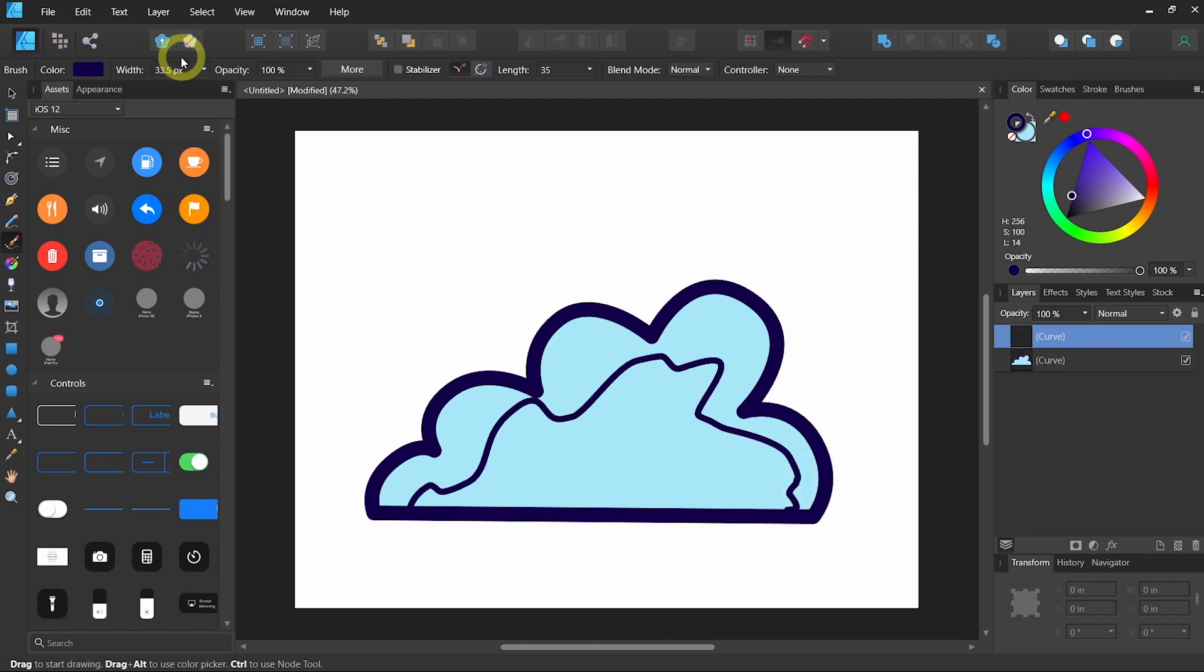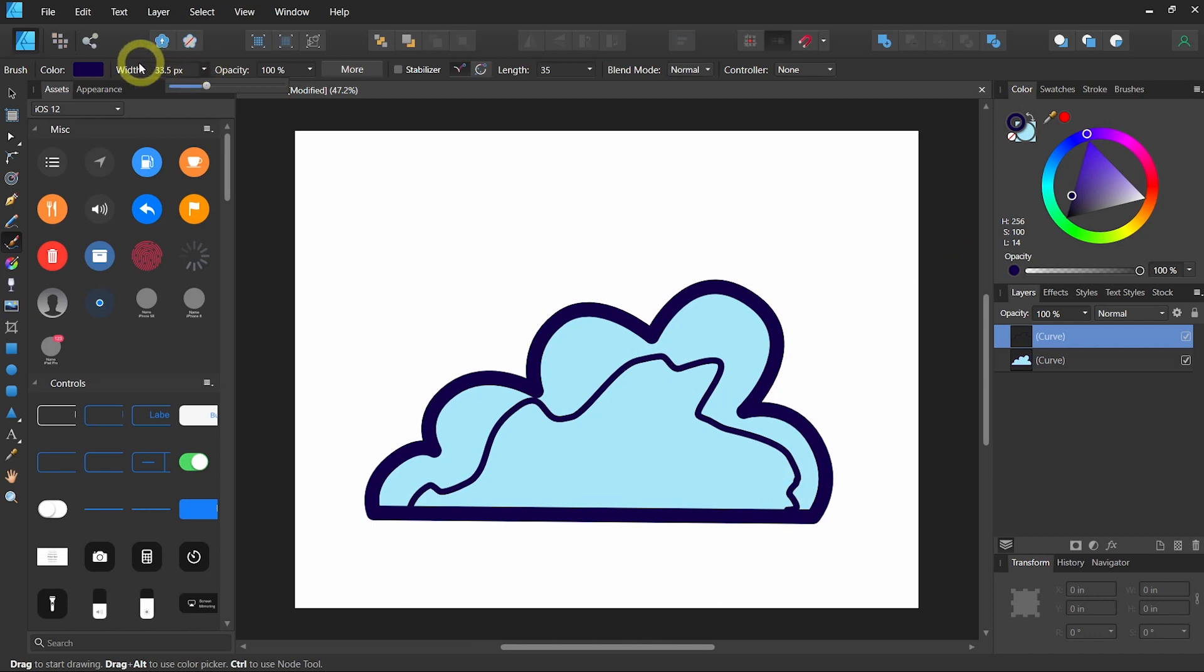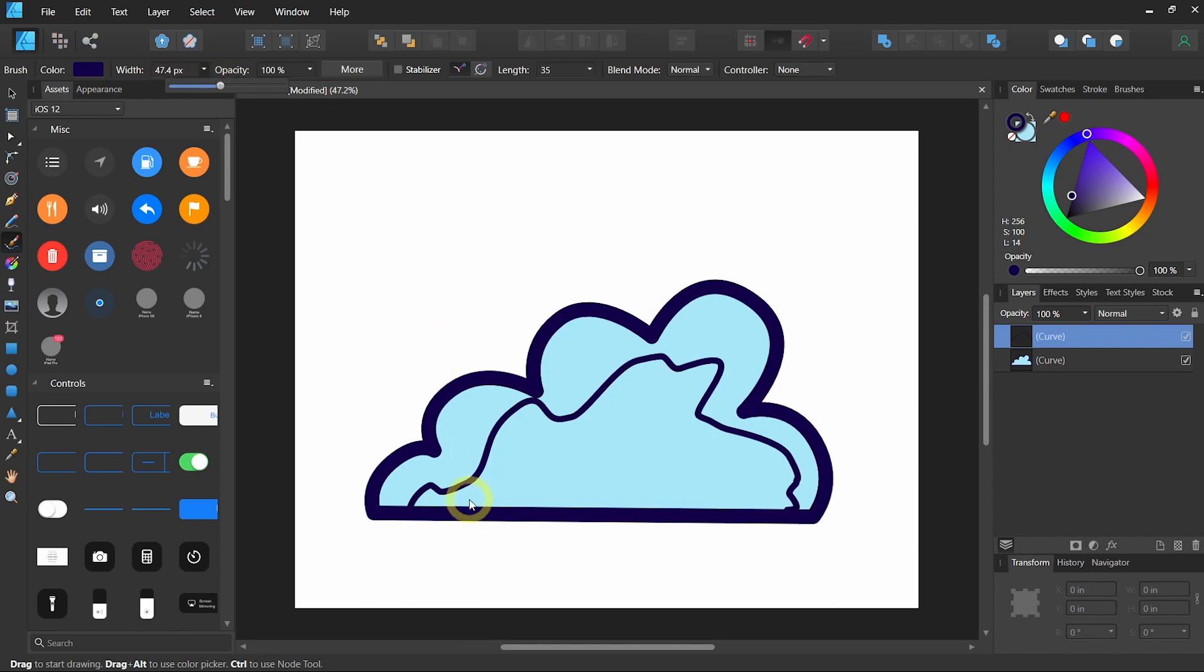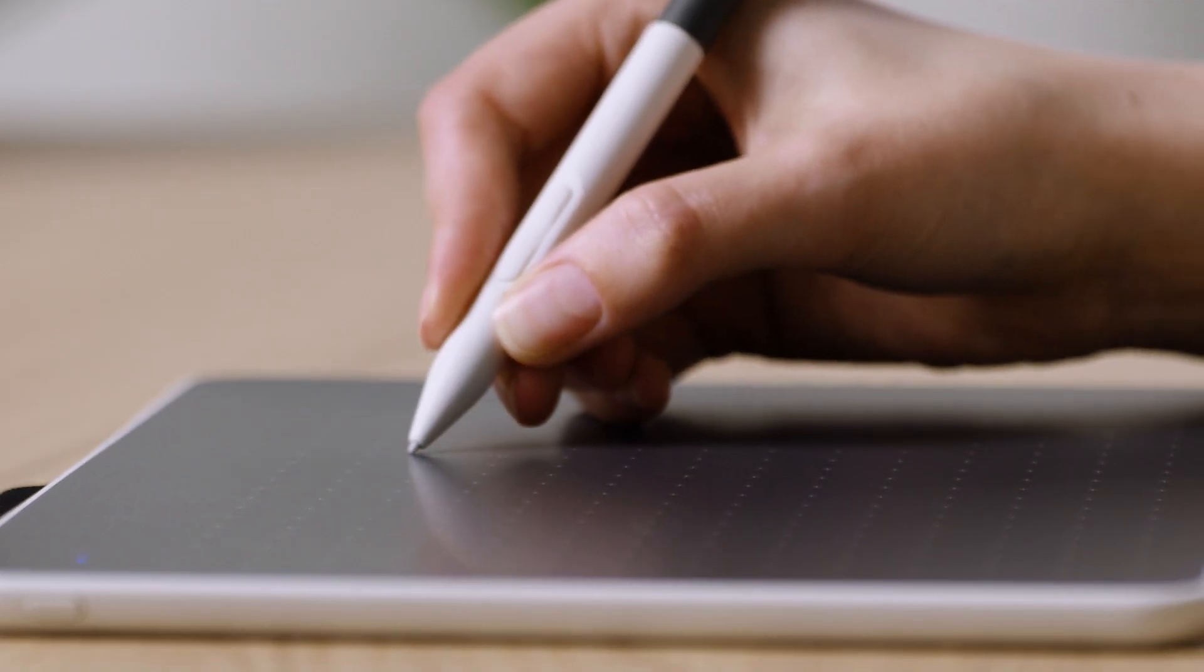If you want to increase the width of your lines, you can also just select the drop-down menu on the top where it says width. Making it a little bit thicker. And draw again.